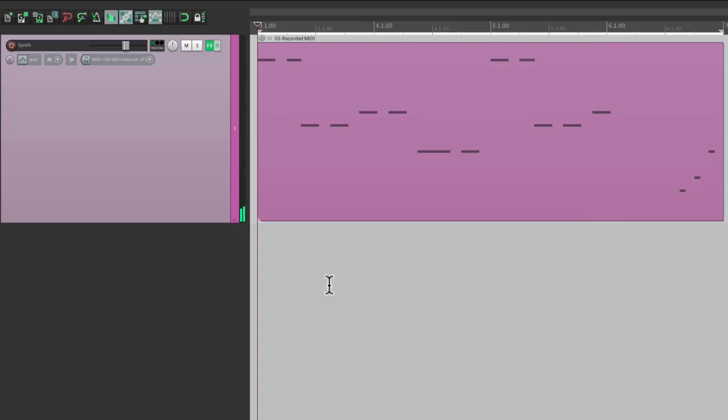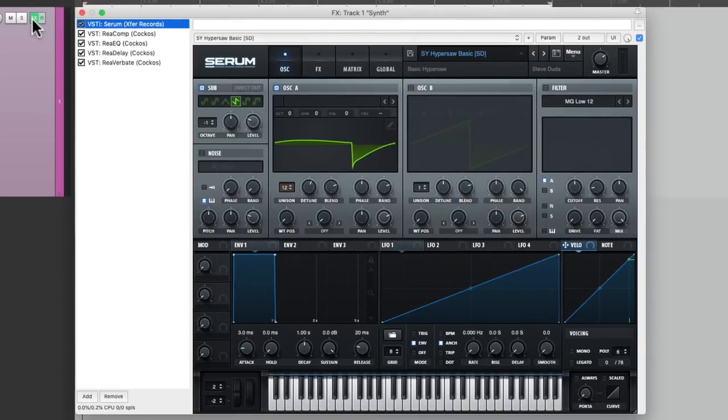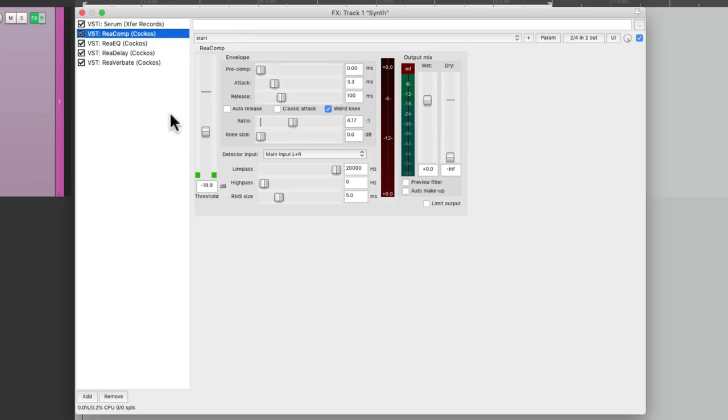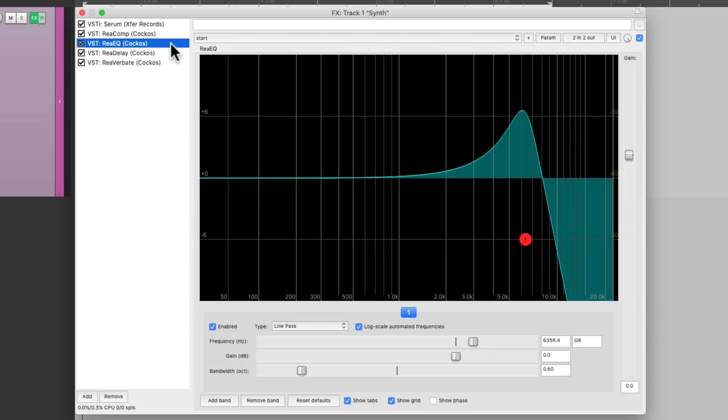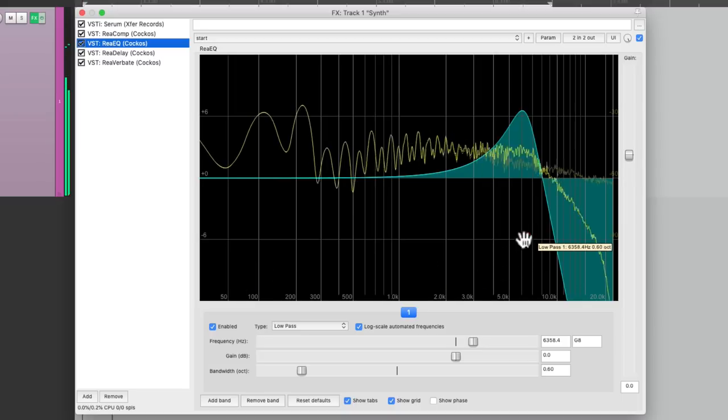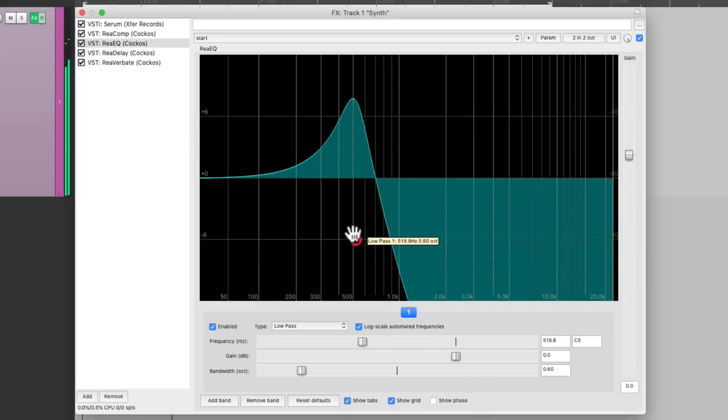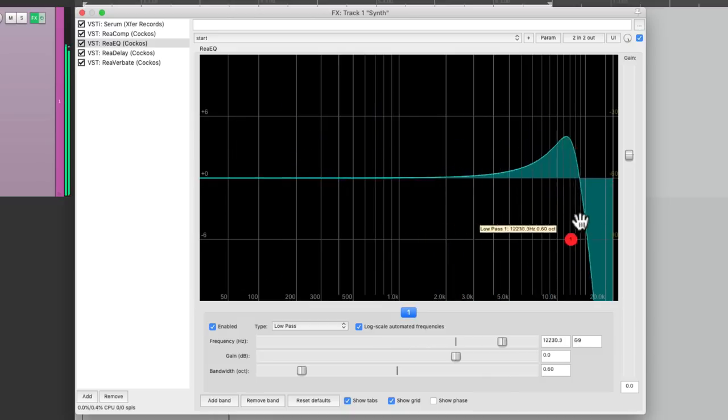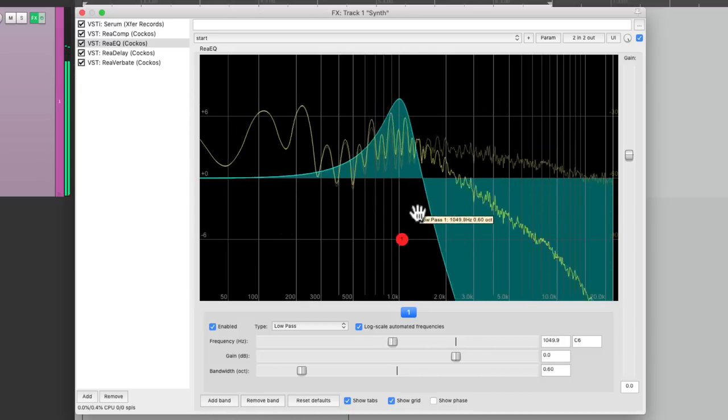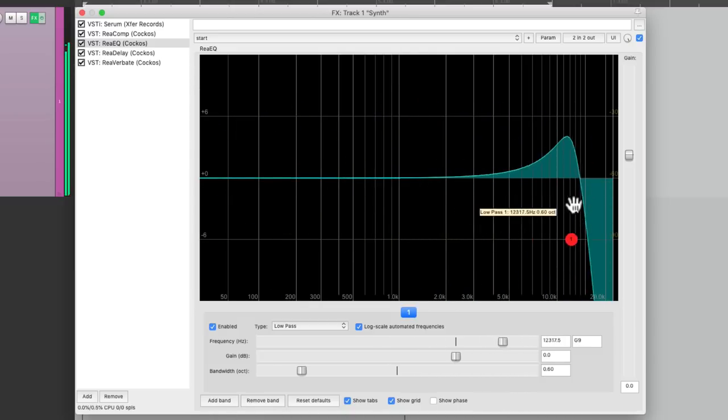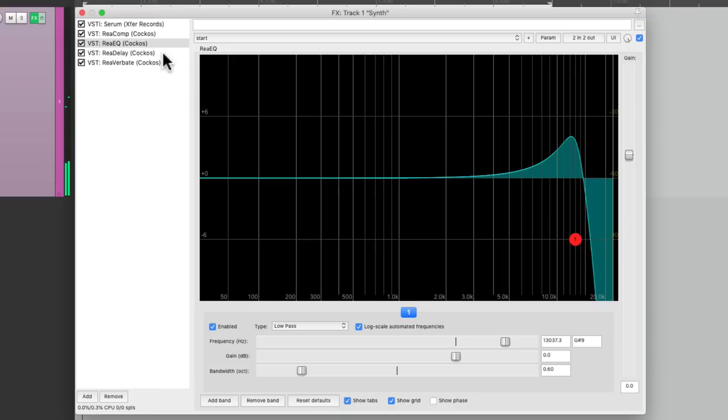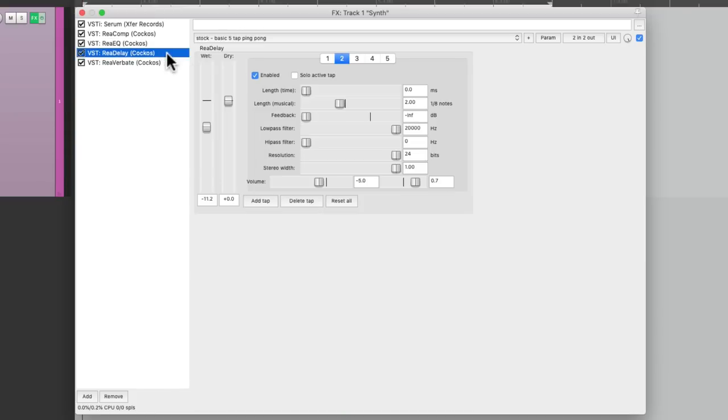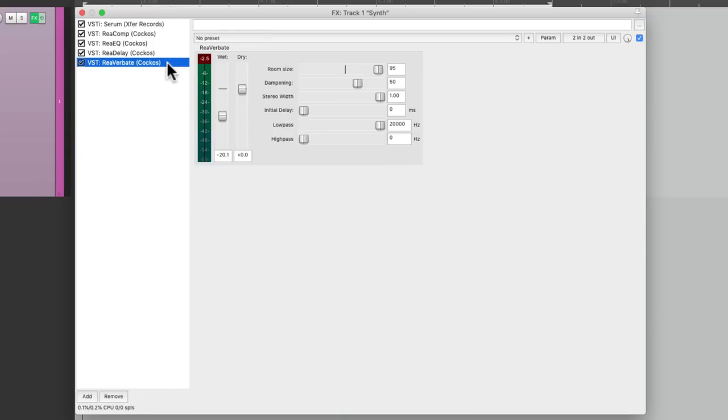Let's take a look at the effects I have on this track. It starts off with a synth, then a compressor to control the volume, then an EQ to adjust the filter. But I haven't decided where I want to put this. Then I have a delay, and a reverb.